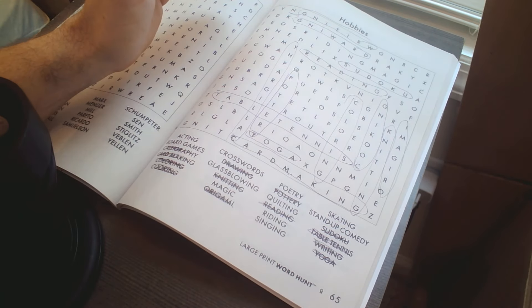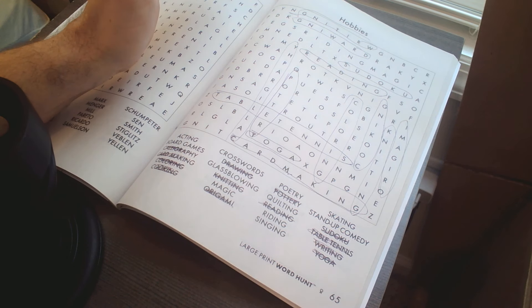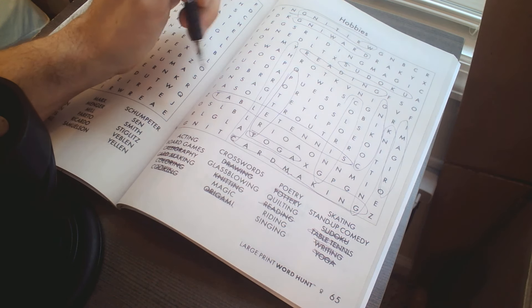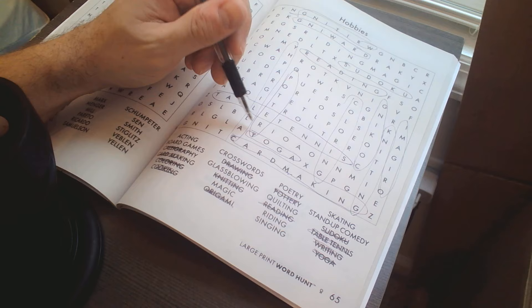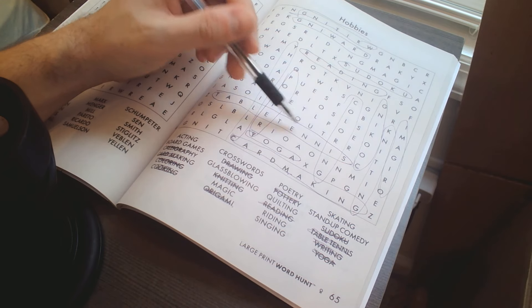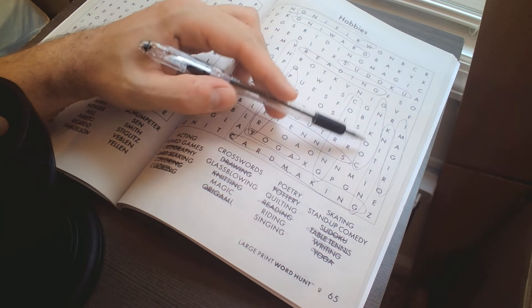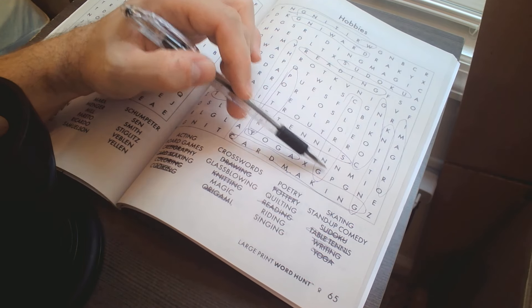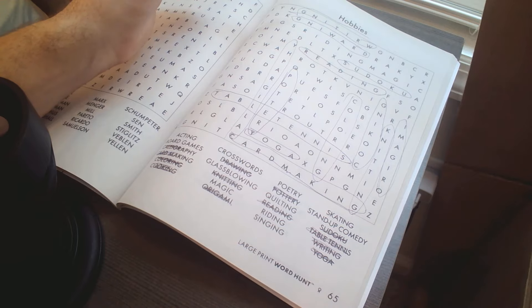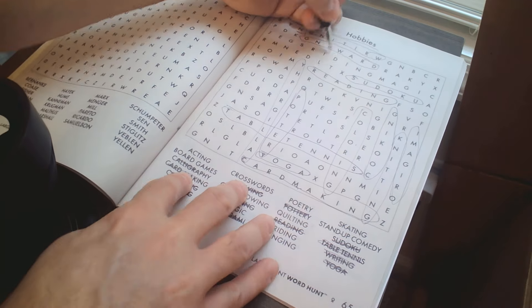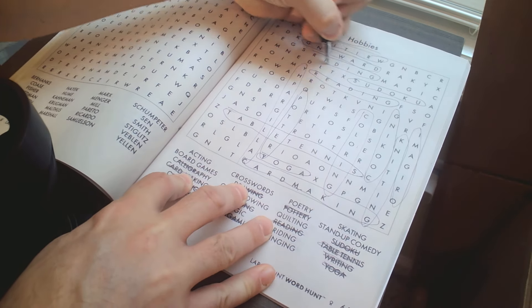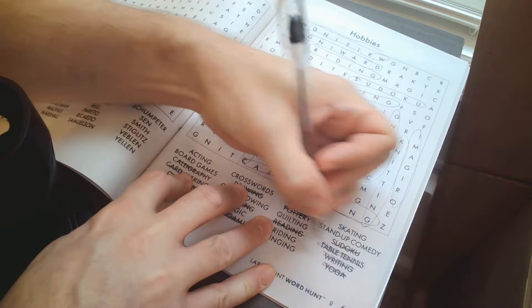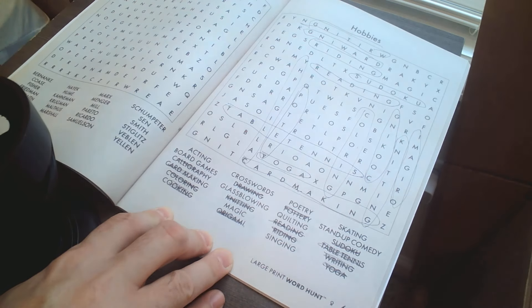This one's going fairly quick, but you can slow down at any moment. Writing.